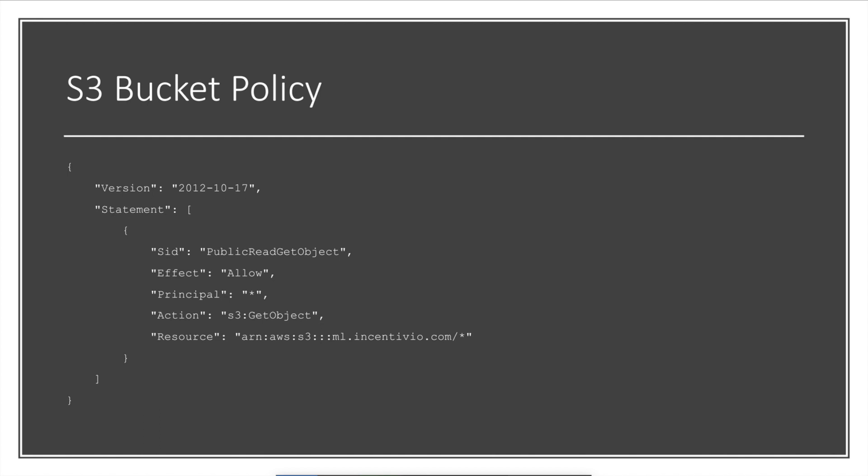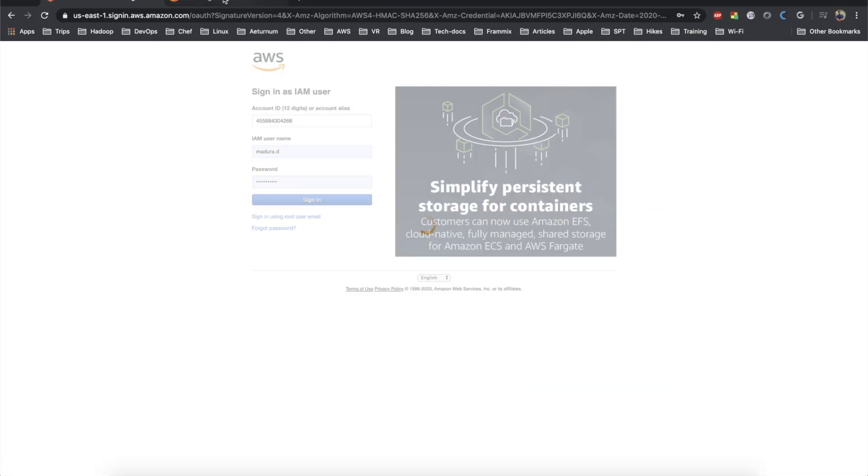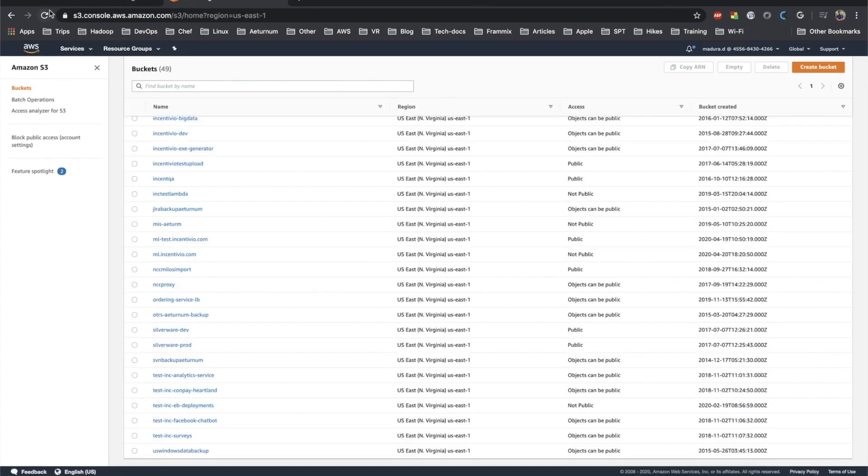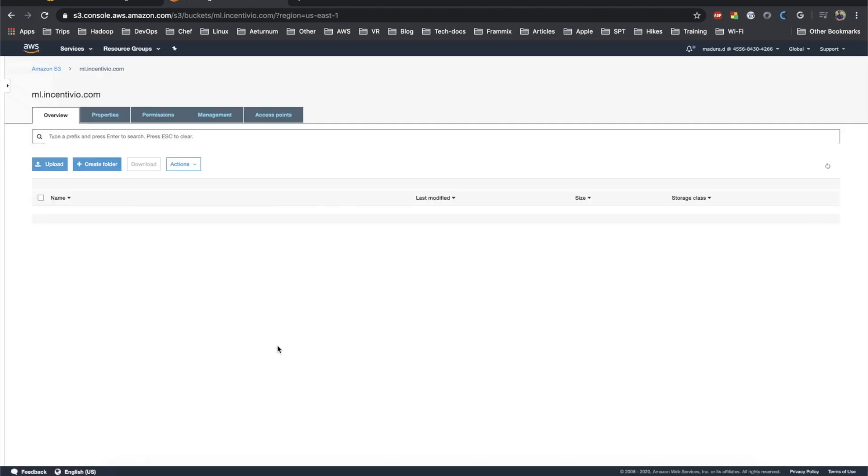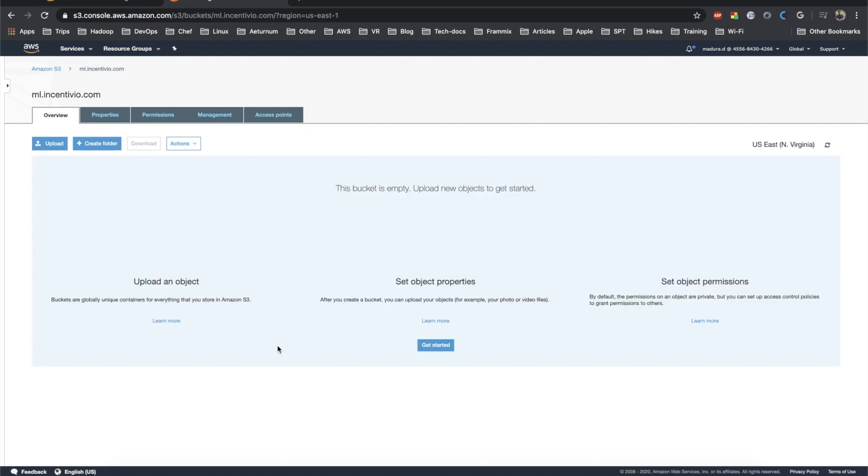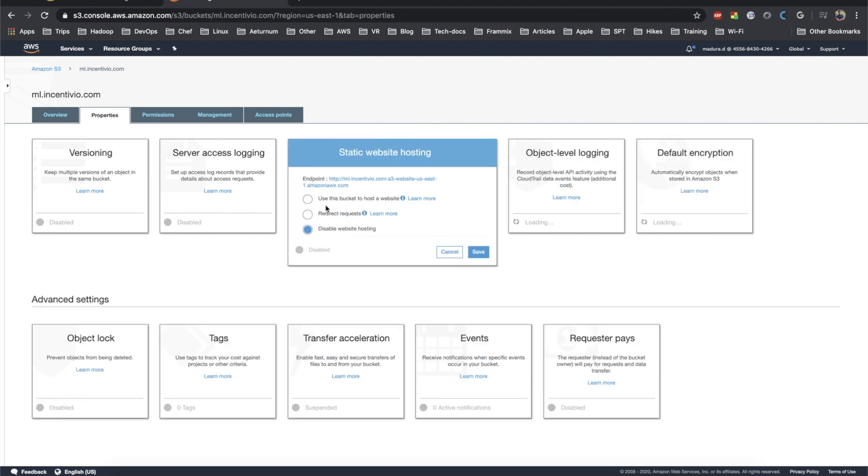Hi guys, I'm logging into my AWS management console here and I just created my bucket which is called ml.ingenior.com. You can see the properties, permission, and everything inside that bucket. Let's go to the properties.